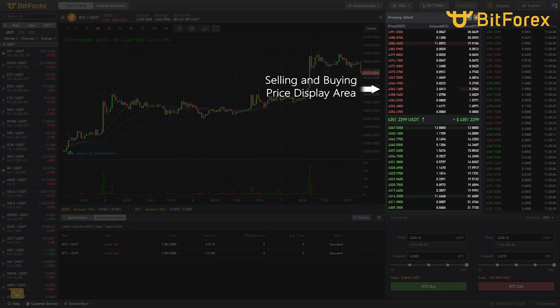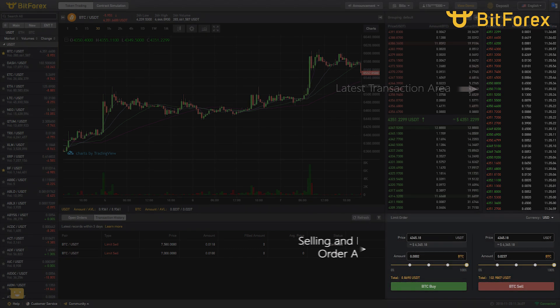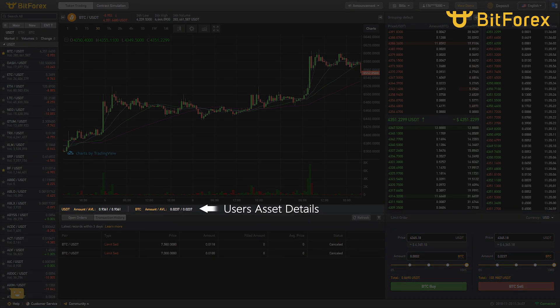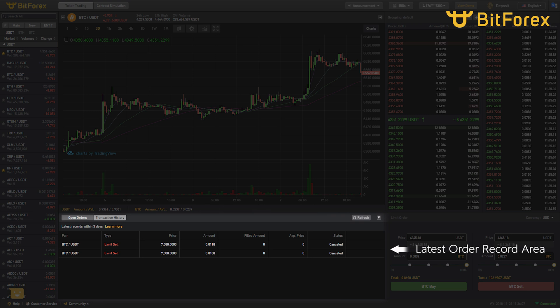The Selling and Buying Price Display Area and Latest Transaction Area are shown next. Below is the Selling and Buying Order Area, followed by User Asset Details and the Latest Order Record Area.